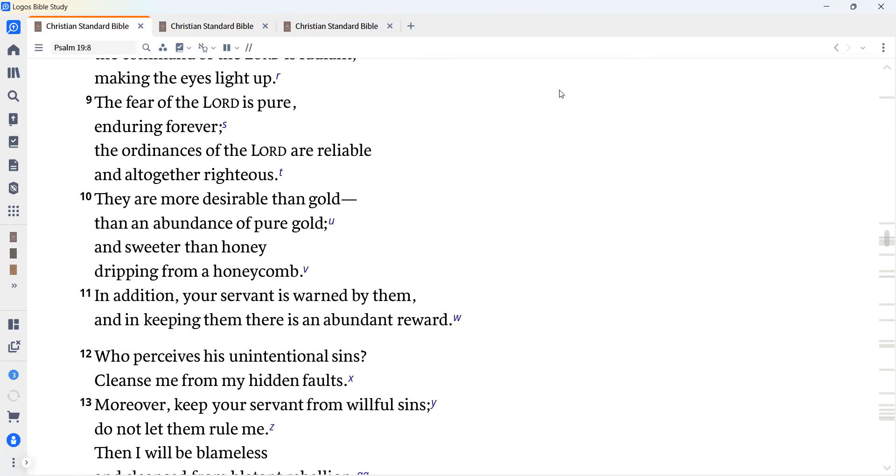They are more desirable than gold, than an abundance of pure gold, and sweeter than honey dripping from a honeycomb. In addition, your servant is warned by them, and in keeping them there is an abundant reward.